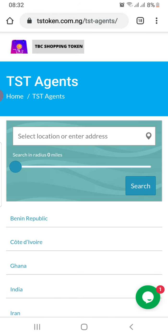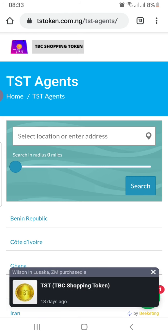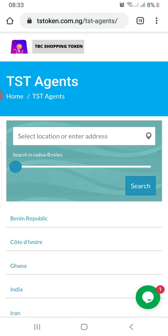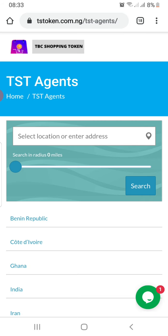I also put out their individual information on the TST community groups on Facebook, Telegram, and WhatsApp, so that those who are in those locations can easily contact them.